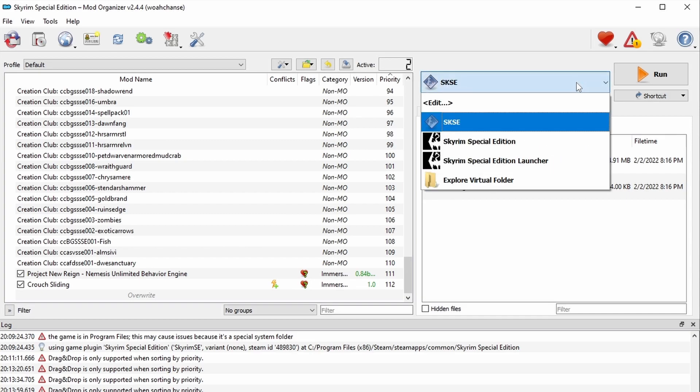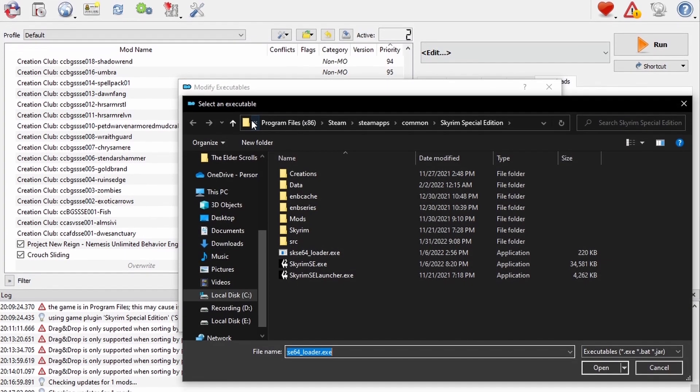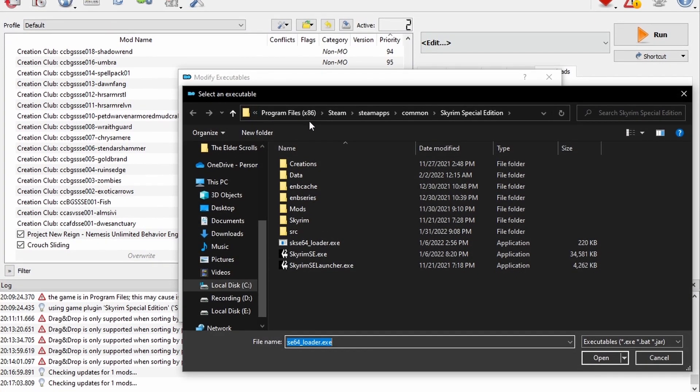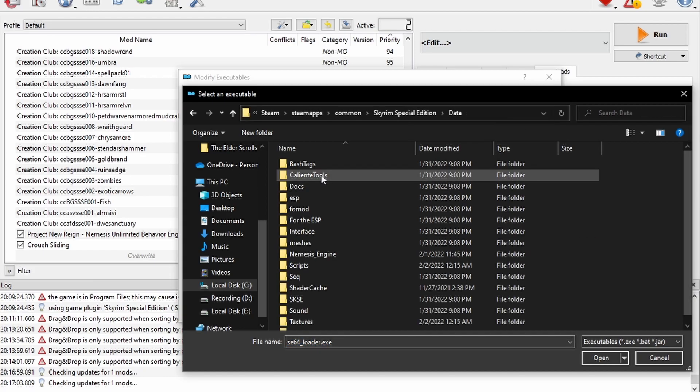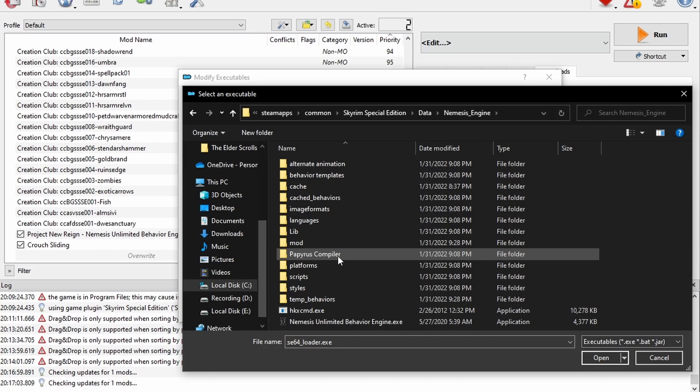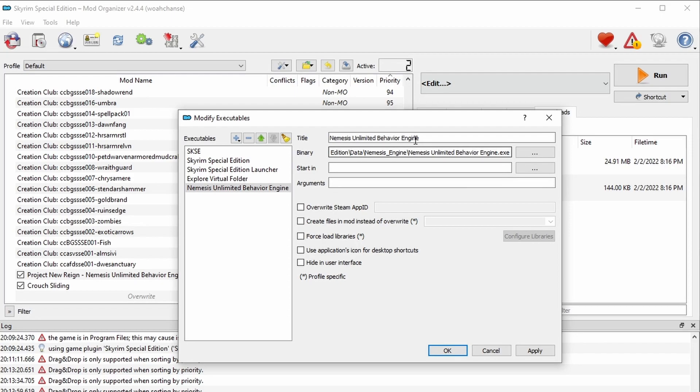Next, go to this drop-down and select Edit. Press the plus button and then the option that says Add From File. Navigate to your Skyrim game directory. Look at my path here and yours should be pretty similar. Click on the data folder and then go into the Nemesis engine folder. Locate the Nemesis UnlimitedBehavior.exe and select it. Now press OK.